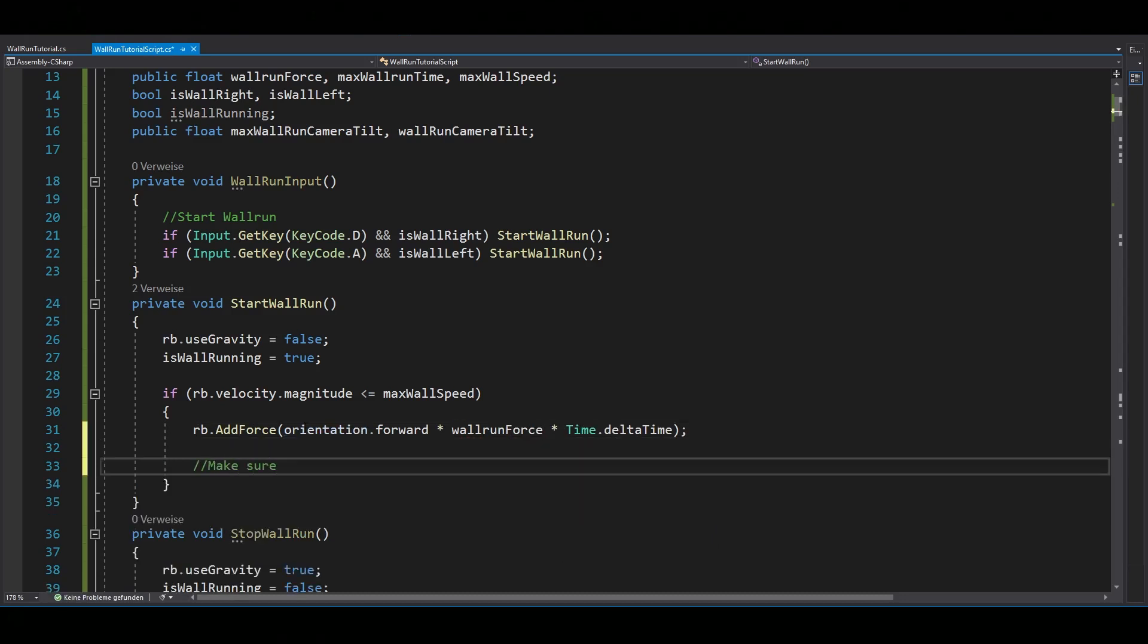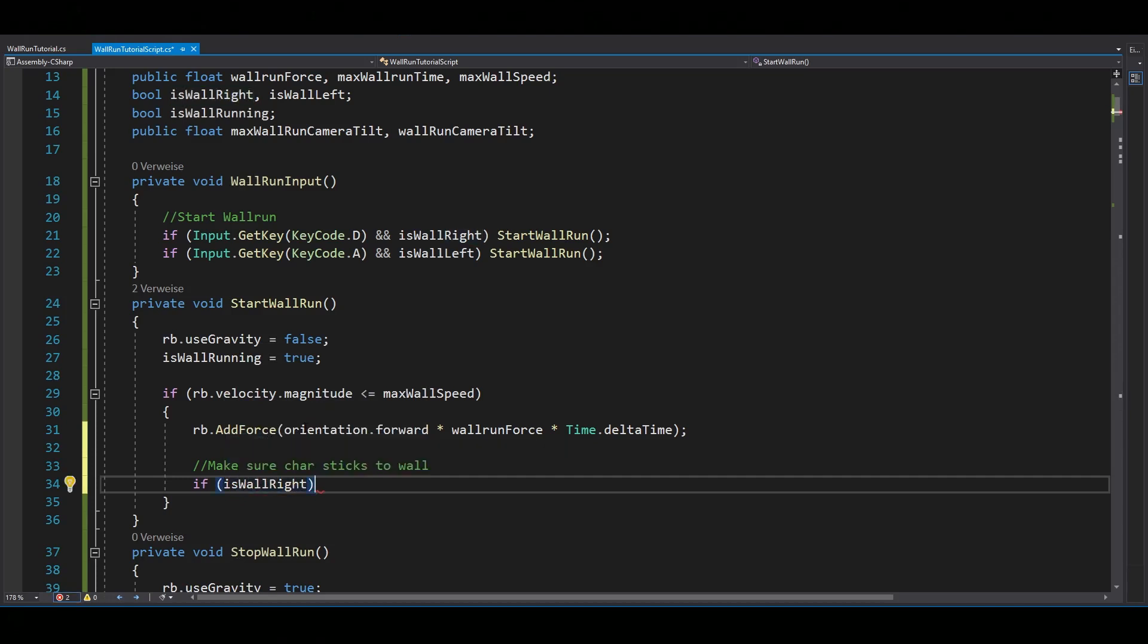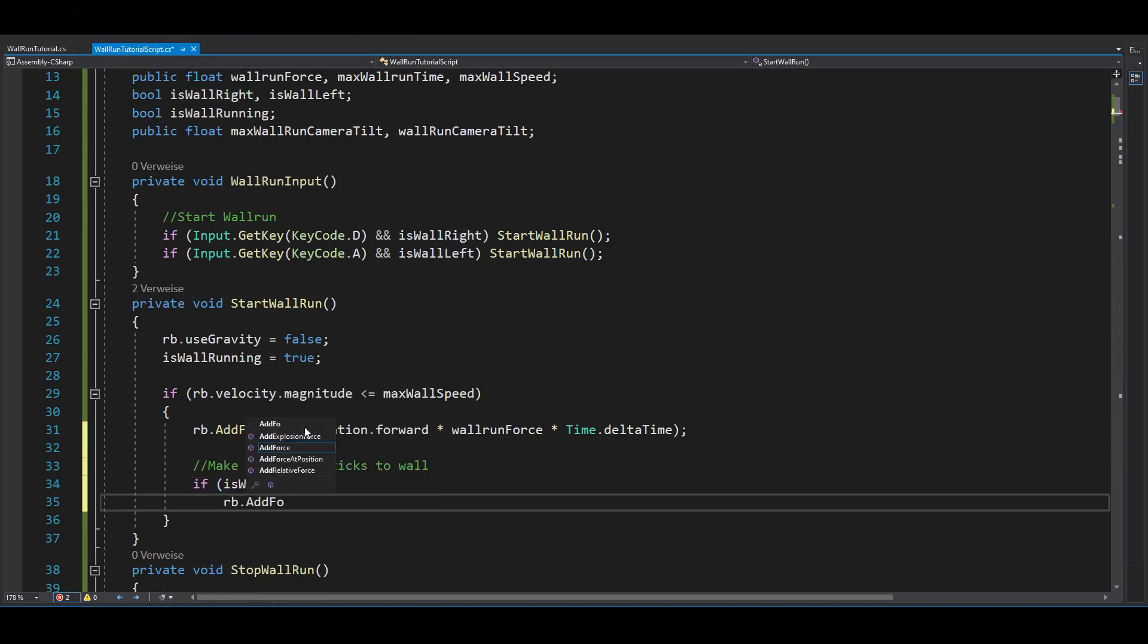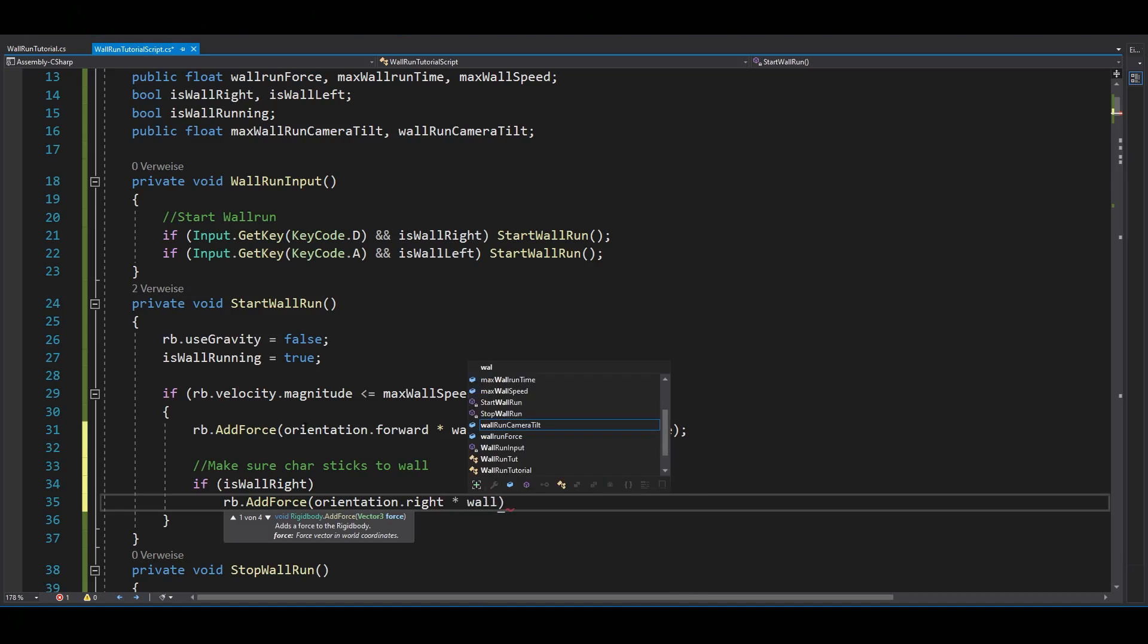Also you want your character to stick to the wall. That can be done by adding a bit of force to the left when the wall is on the left side and of course also the other way around.